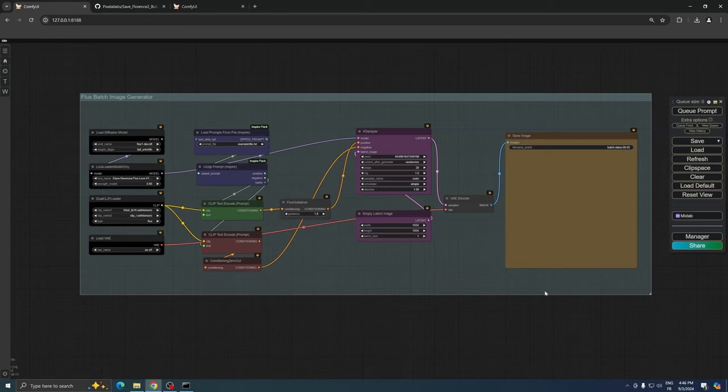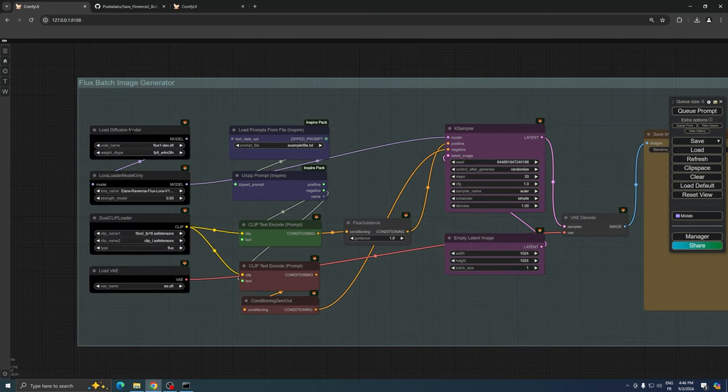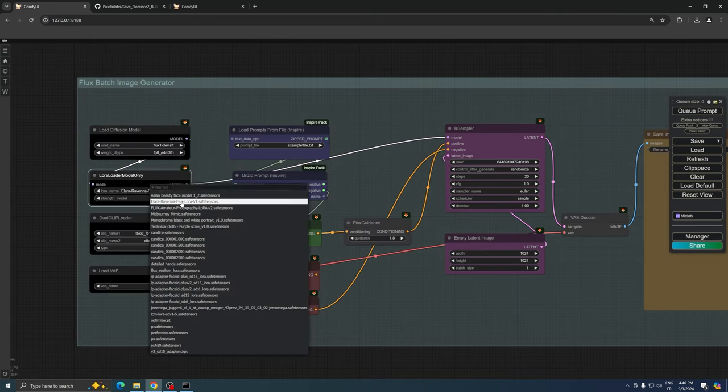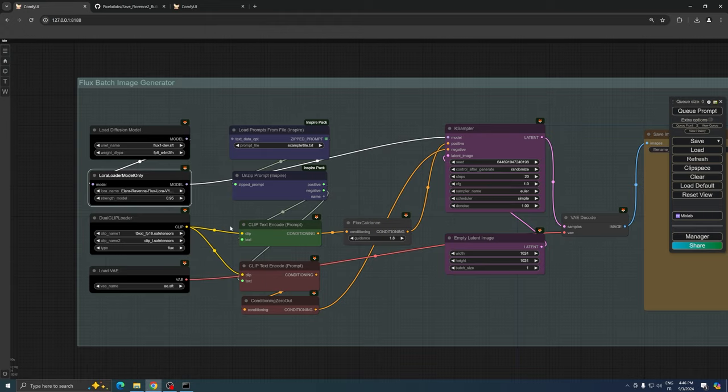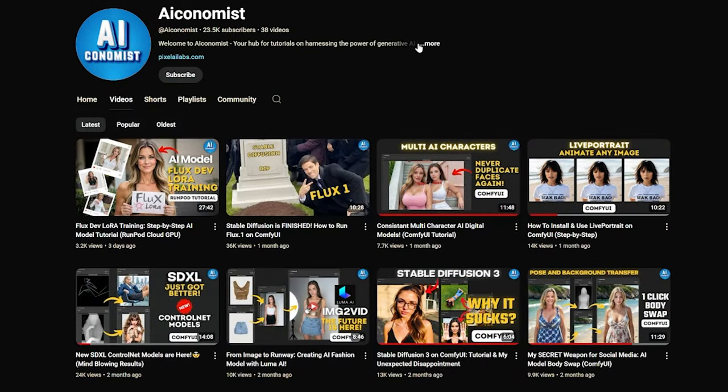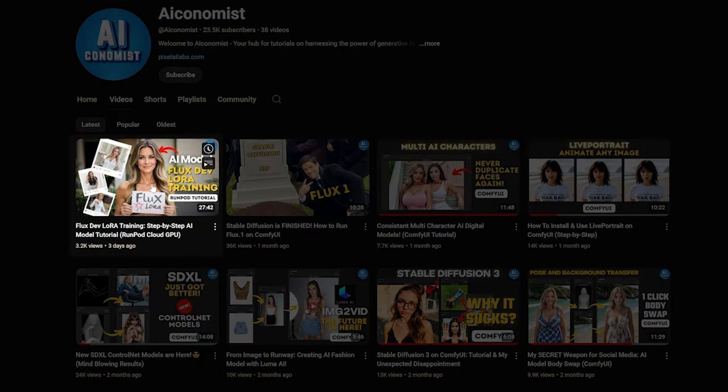On the left side of the workflow, we have black nodes that load the Flux model. If you've trained a LoRa for your AI digital model, you can load it here. For those who haven't yet trained a LoRa, there's a dedicated 27-minute video explaining the process.